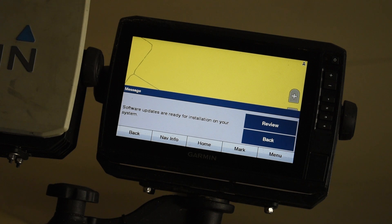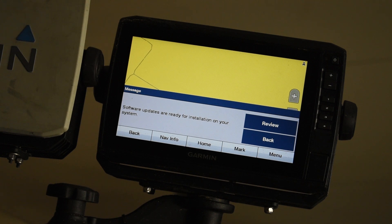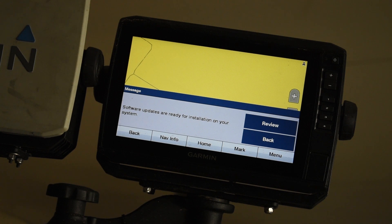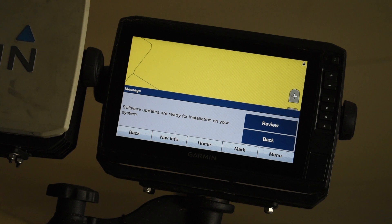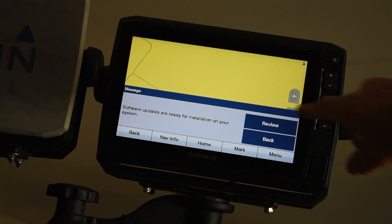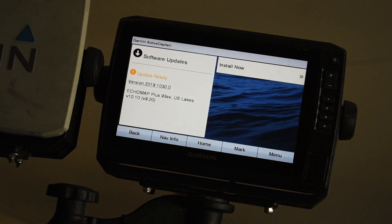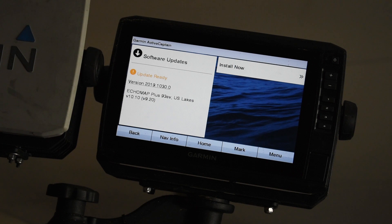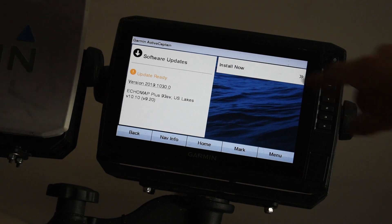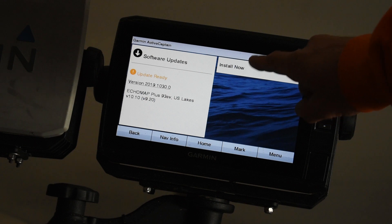So after your iPad or iPhone, computer, whatever you end up using to get the update onto your chart plotter, you're going to see this screen. It'll say software updates are ready for installation on your system. So you're just going to go ahead and hit the review button. It's going to show you what version you're downloading. This one's the new version 1030.0. So now we're just going to go ahead and hit the install now button.